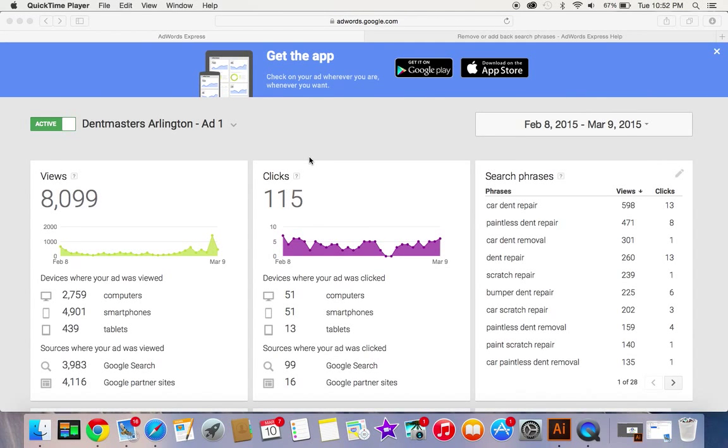Hey guys, Richard with Dentmasters here. Just wanted to give a quick update to my last Google AdWords Express video. Last time I showed you how to sign up and start an Express campaign.